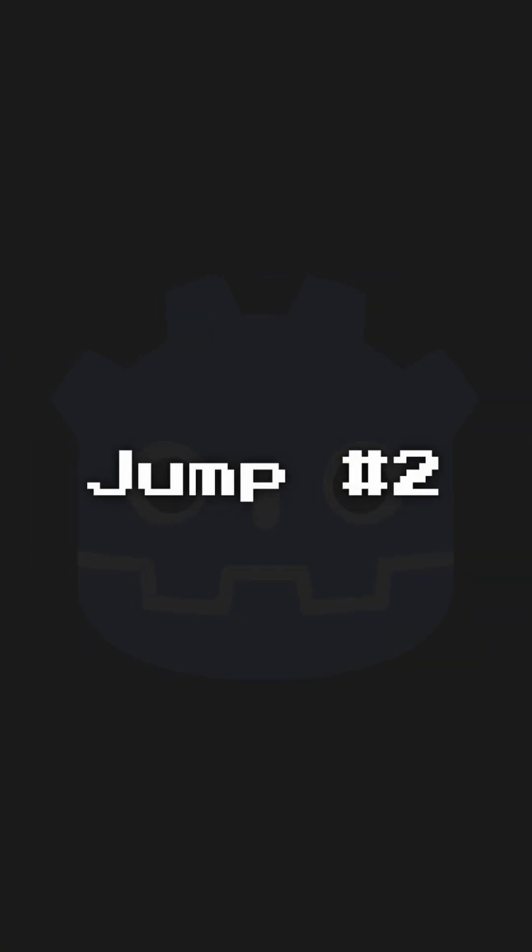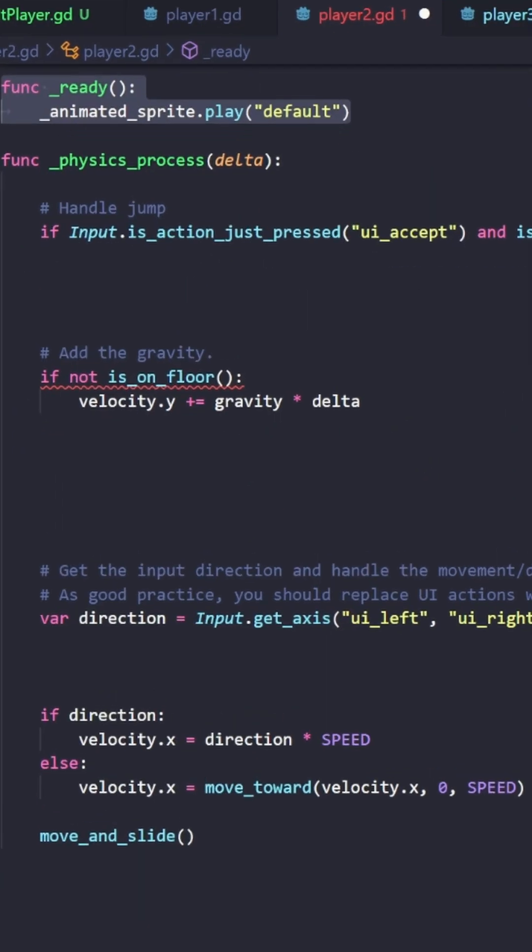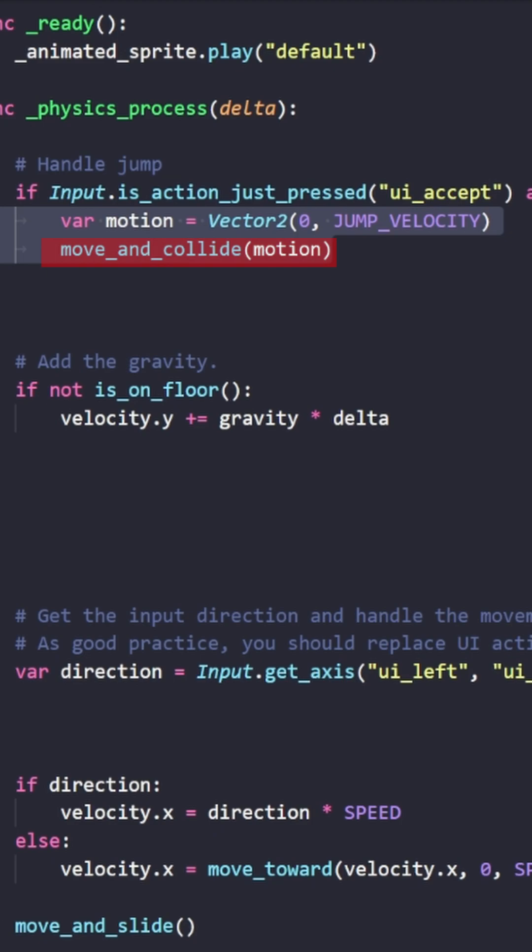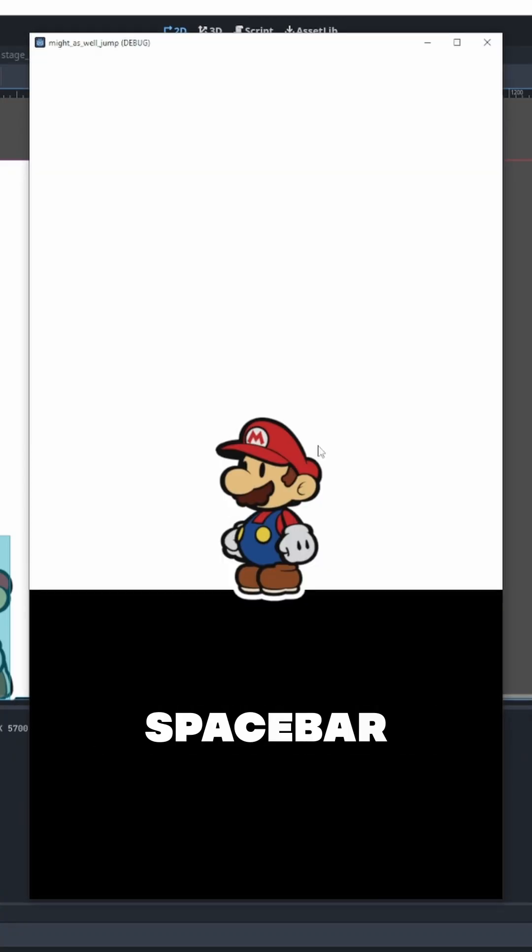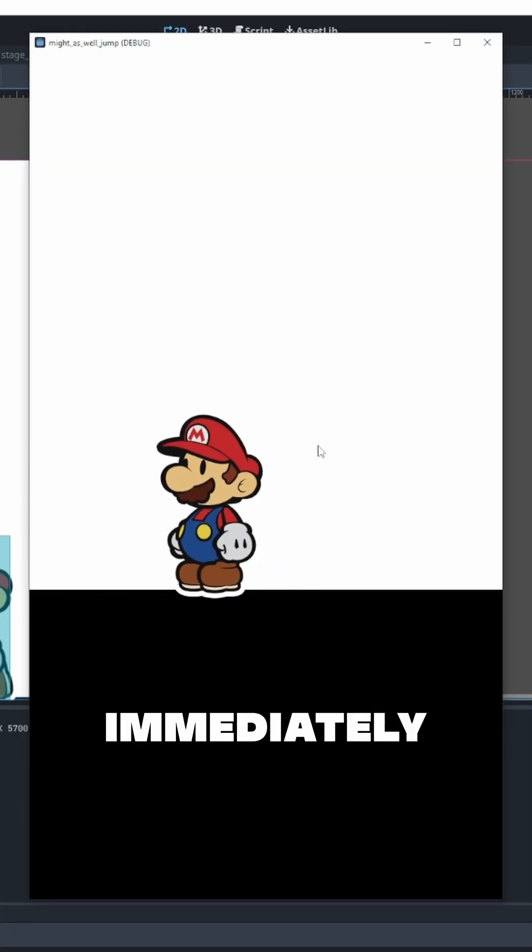So the second method of jumping is very similar to the first. As you can see, when we press the spacebar we're immediately put into the air.